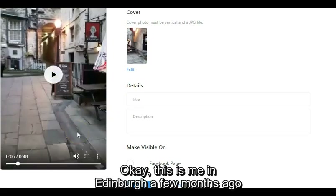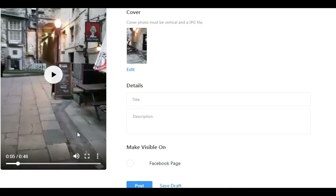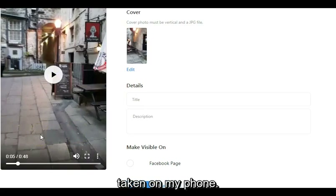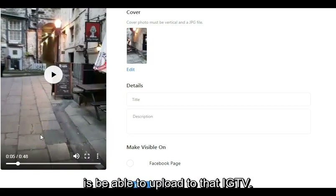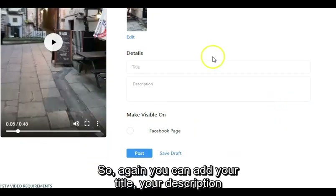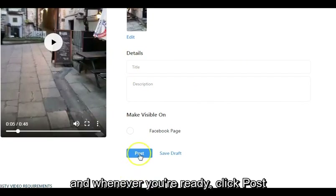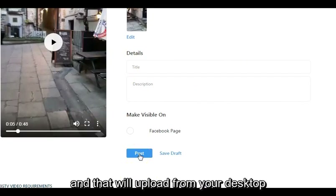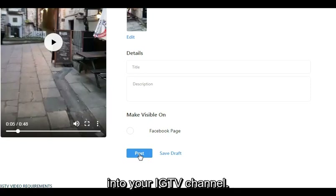This is me in Edinburgh a few months ago filming on my phone. So what I want to do is upload this to IGTV. You can add your title and your description, and then when you're ready, click Post — and that will upload from your desktop into your IGTV channel.